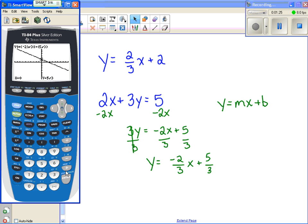Now, often we want to know the y-intercept. If it was in slope-intercept form, we already knew the y-intercept — in this case it was five-thirds. But if we want to find the x-intercept, remember that's when y equals zero.